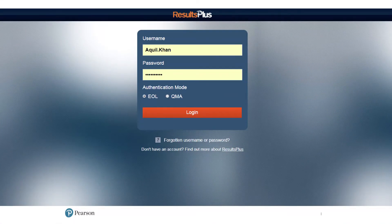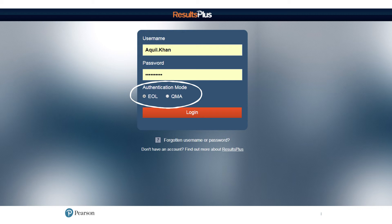This is the initial screen you will see when you go to the Results Plus website. You can log in either as an EOL or a QMA user. If you already have an EOL or QMA login, these are the details you need to enter. If you require an EOL login, this is something you need to ask your own exams officer to set up for you.